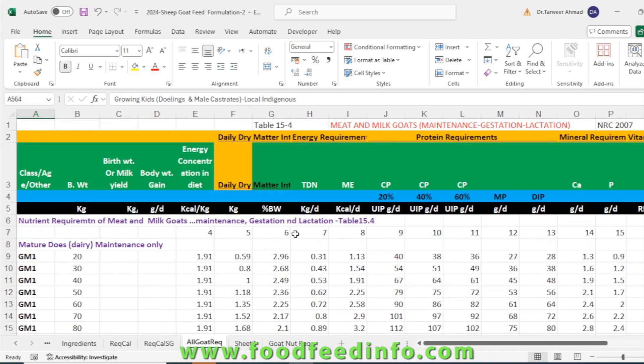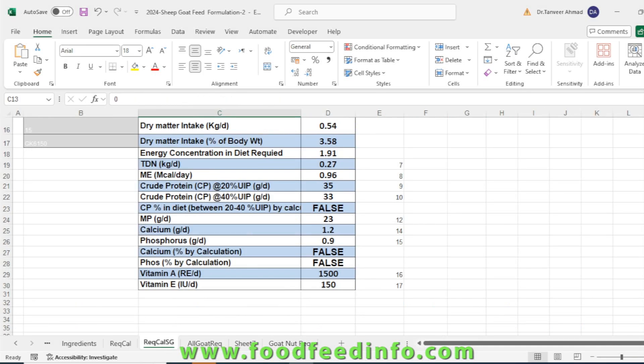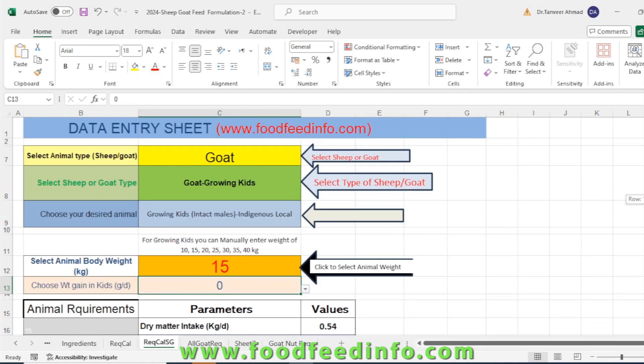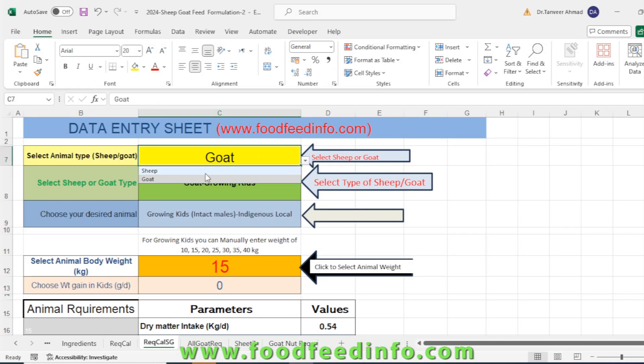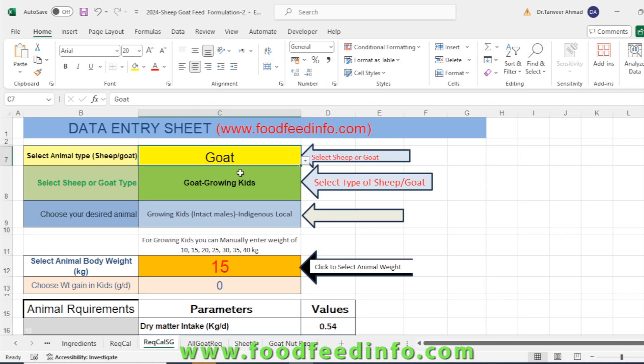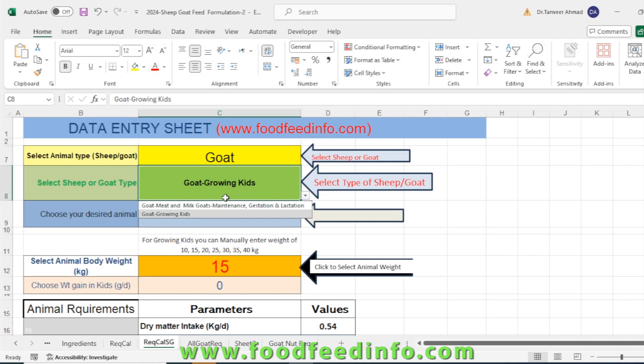It's a comprehensive sheet where nutrient requirements are available. Now look at the interface of the sheet. We have made it very easy to select the type of the animal. This sheet is basically for goat and sheep, but we have first generated or prepared the sheet for goat. You have to select the animal, then after selecting the animal you have to select the type of the animal.